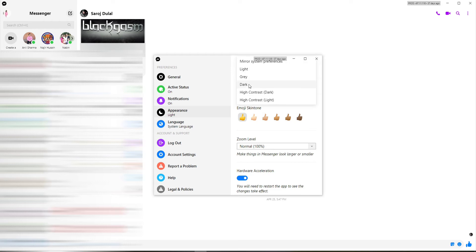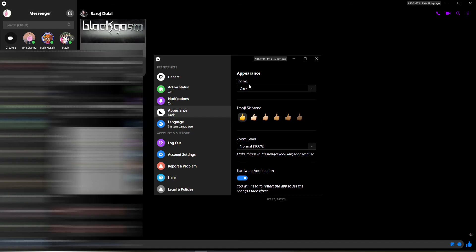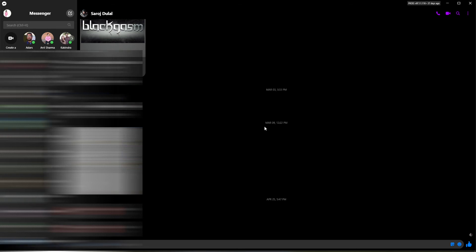Having a dark mode saves your energy consumption on devices and it will be easy for your eyes. That is how you can easily activate the dark mode for your Facebook Messenger on your PC.